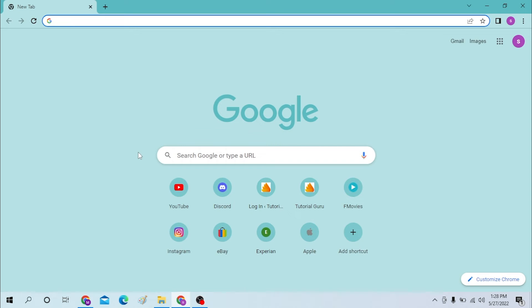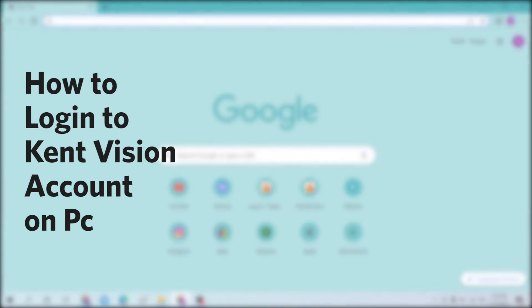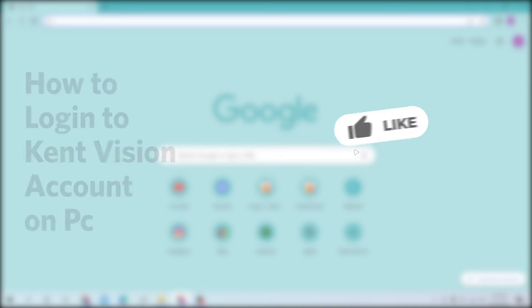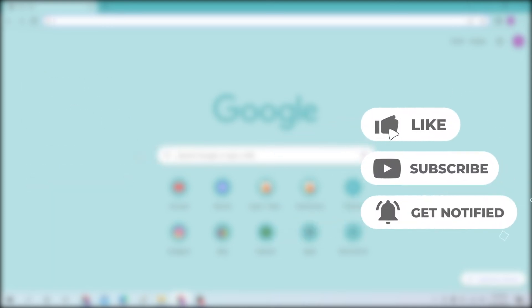Hello there, welcome to our channel Login Helps. Hope you are doing fine. I'm back with another tutorial video and today I'll be showing you how to log into your Kent Vision account from a desktop. Now without further ado, let's start right into the video, but before that don't forget to like, subscribe, and hit that bell icon for more videos.